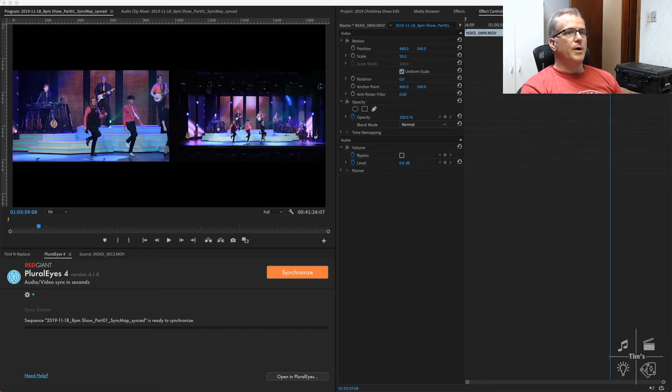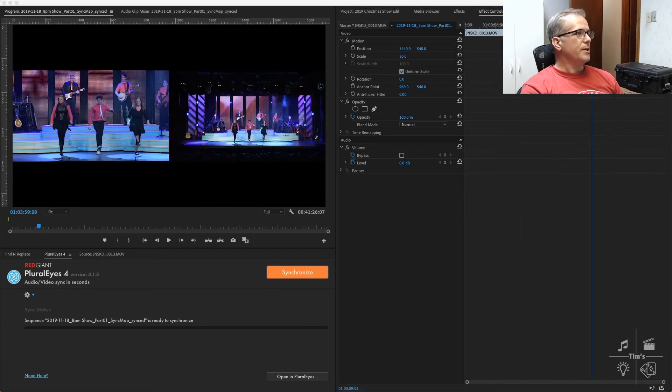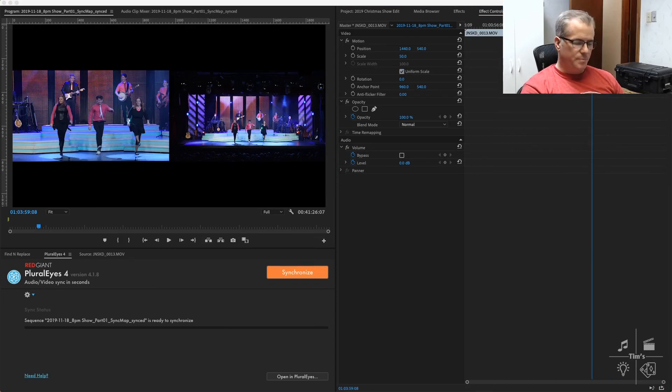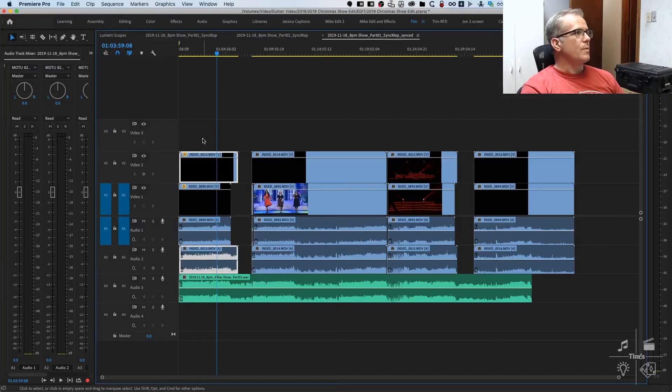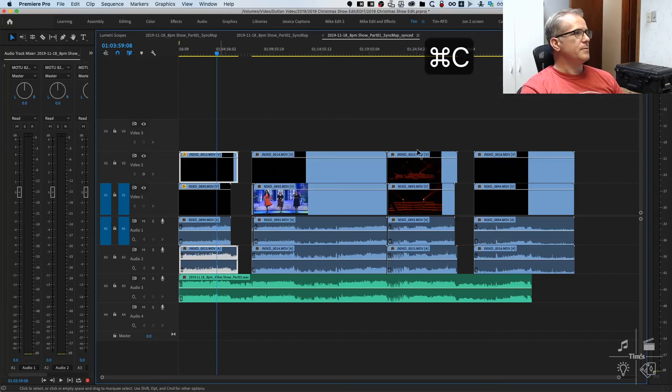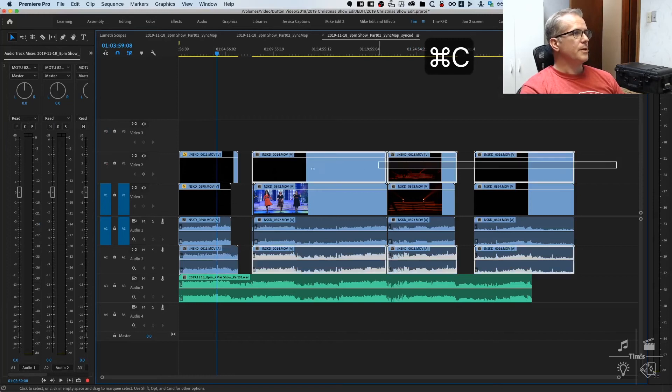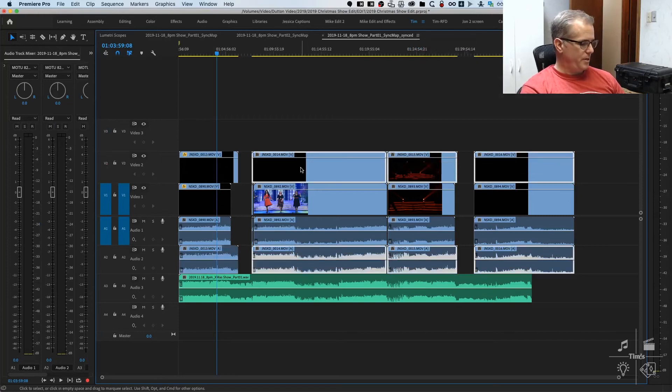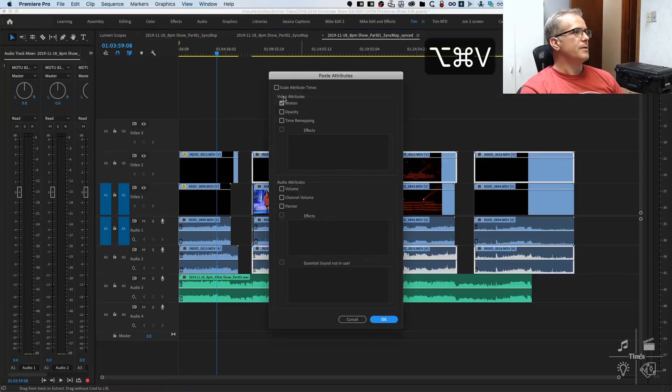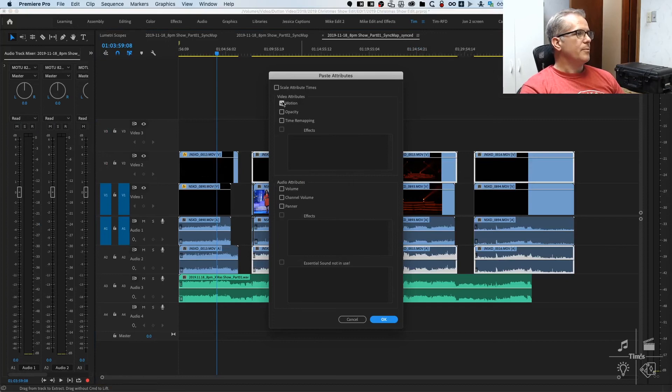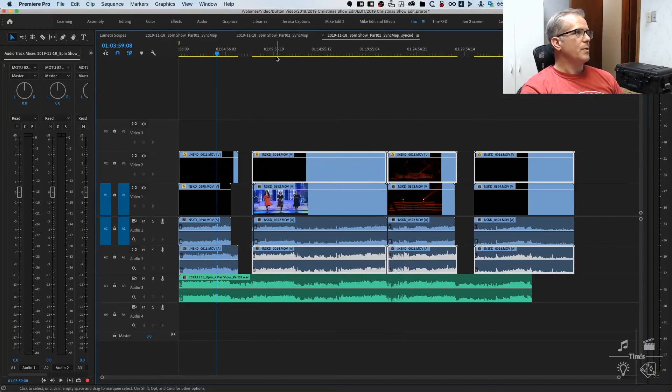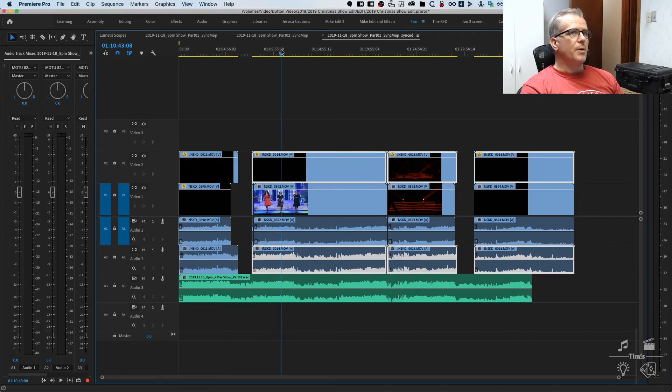There's an easy way to apply these attributes to all the clips. We copy the clip with Command+C, select the others and do Option+Command+V. Choose the attribute we want to paste, which in this case is motion. Now that clip has the size attributes that we set for the other clip.